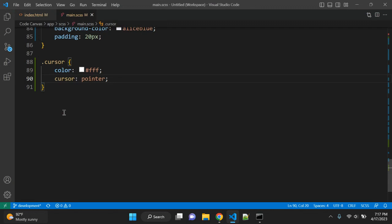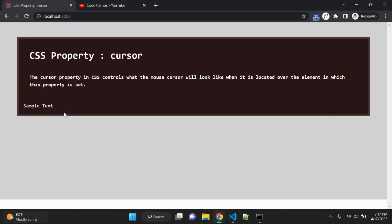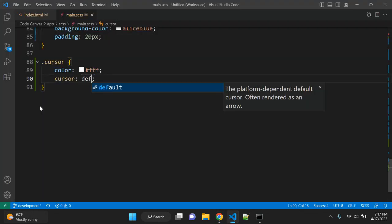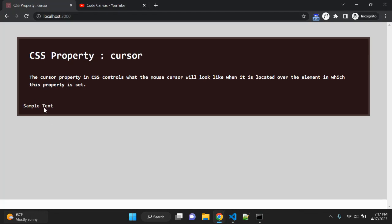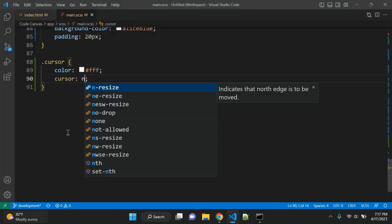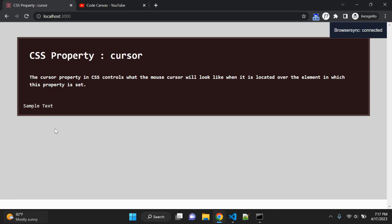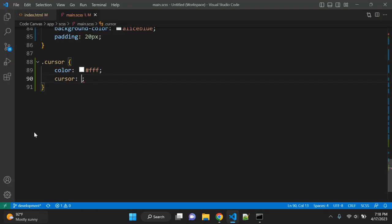The default cursor values include 'auto' — when you hover, nothing changes. 'Default' gives you the standard default cursor you see on any element. The value 'none' hides the cursor completely when hovering over that element. This is useful when you need to hide the cursor on a specific element at a specific point in time.